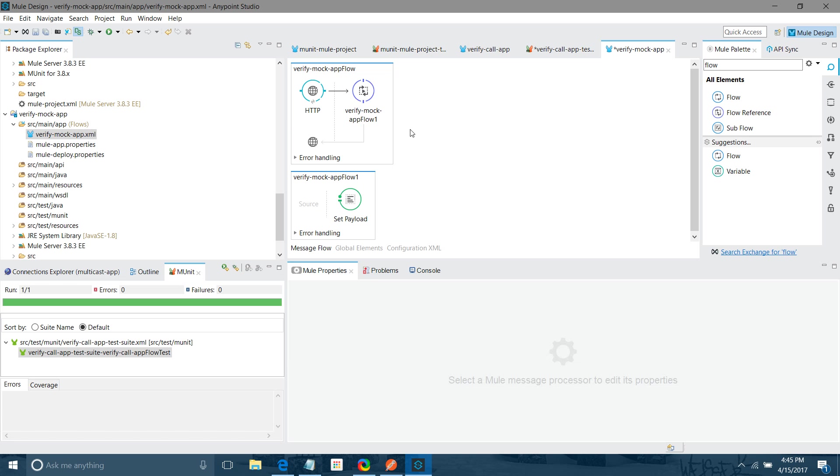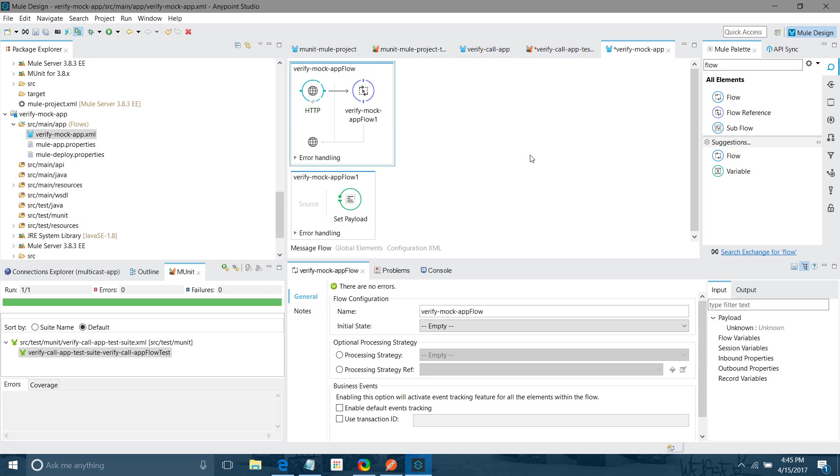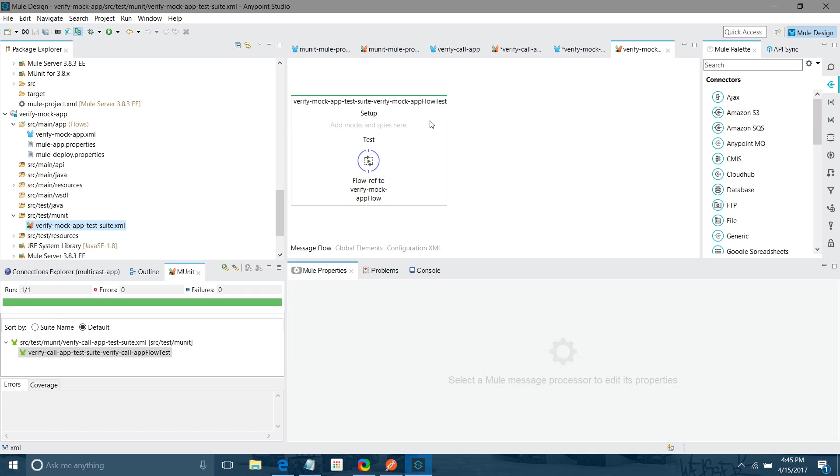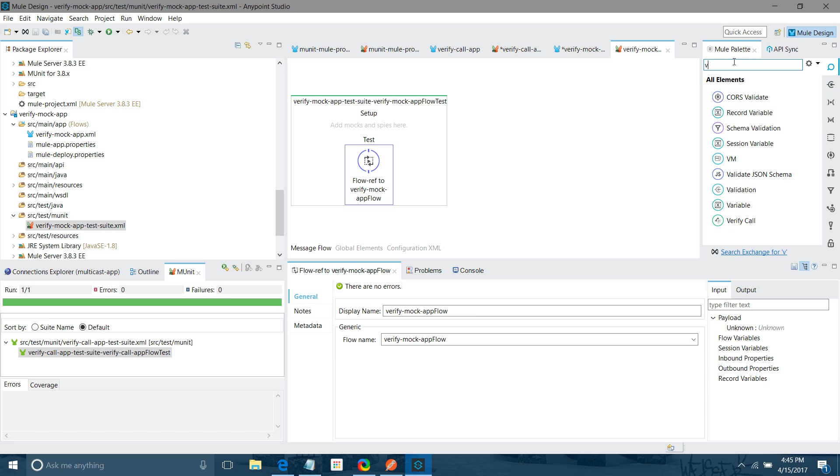So now I will right click here and I will create a MUnit test case for that. Create new. You can see under source test MUnit. Now I have to mock the call to the other flow. So I can use the verify call.